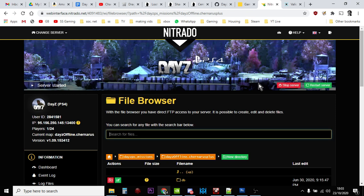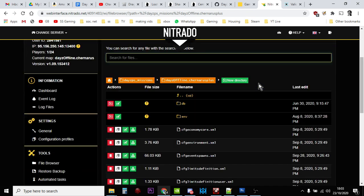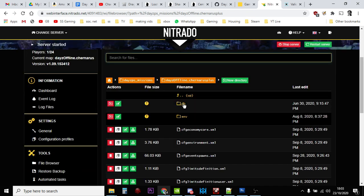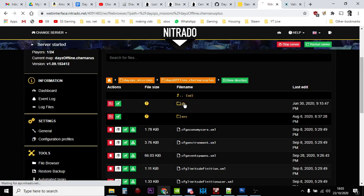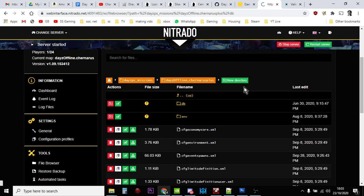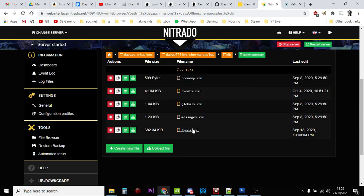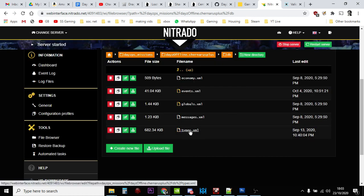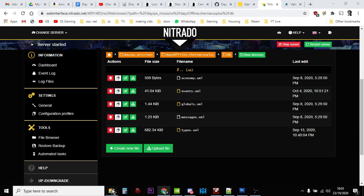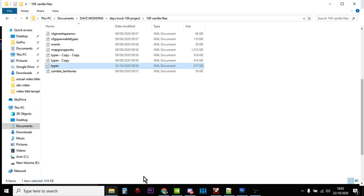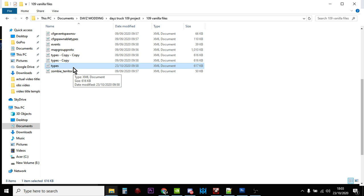And then once we're in here, we need to go into the db folder, which is here, and the file we're looking for is the types.xml file, the one you can see at the bottom here. And then we download that. Now once you've downloaded it, make sure you make a copy, so that way if you make an error and you can't recover the error, you'll be able to go back to the original file and start again.